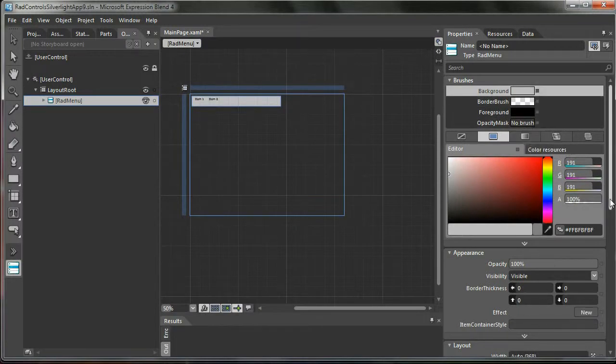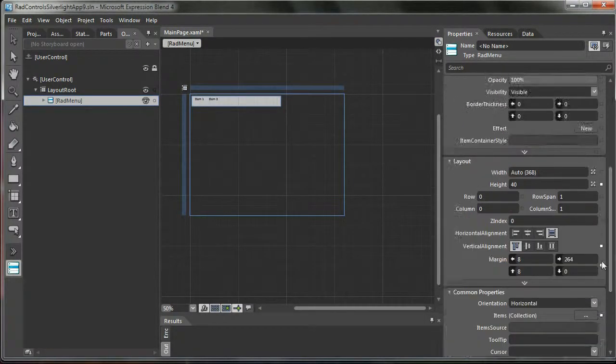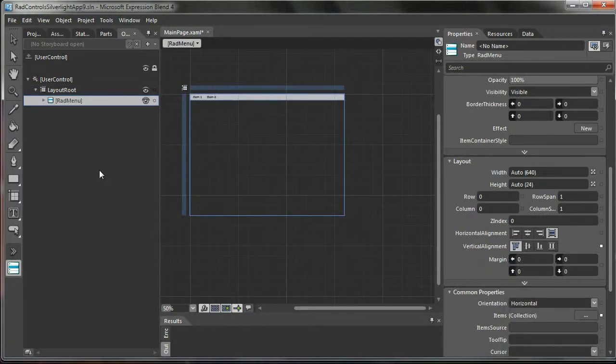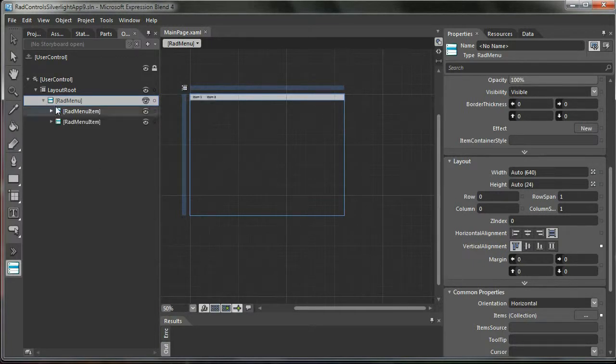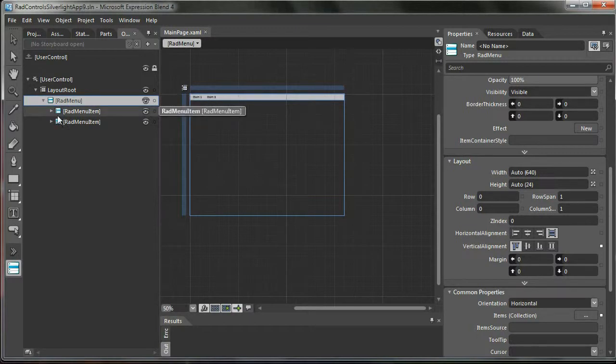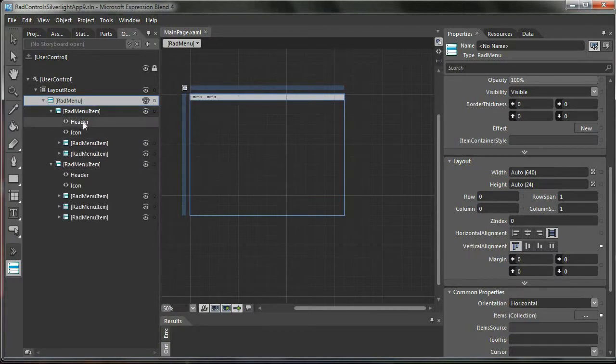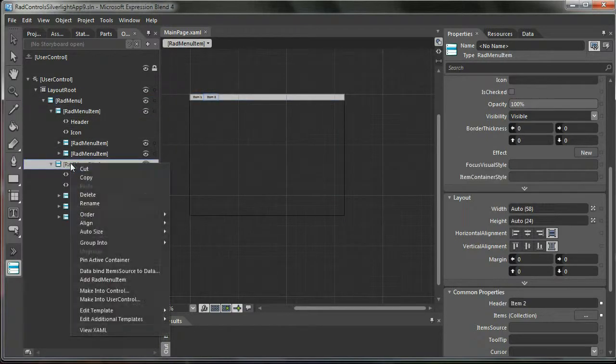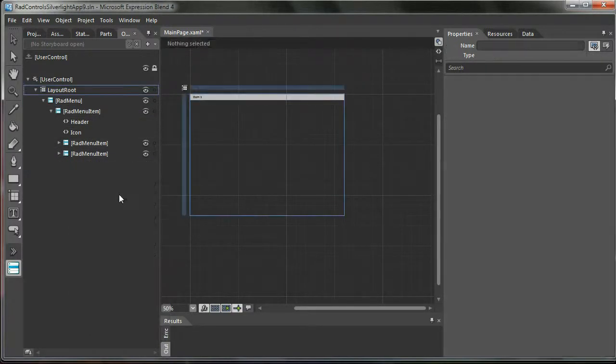Very small customization here. Save. We observe that when we added the RadMenu, it has added for us RadMenu items and also some sub menu items. So I'm going to delete this because I won't use this.